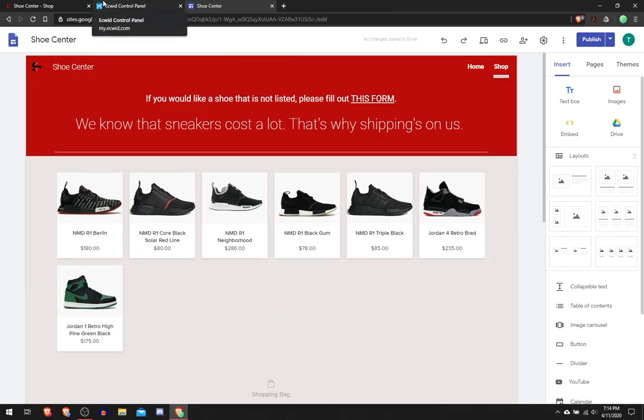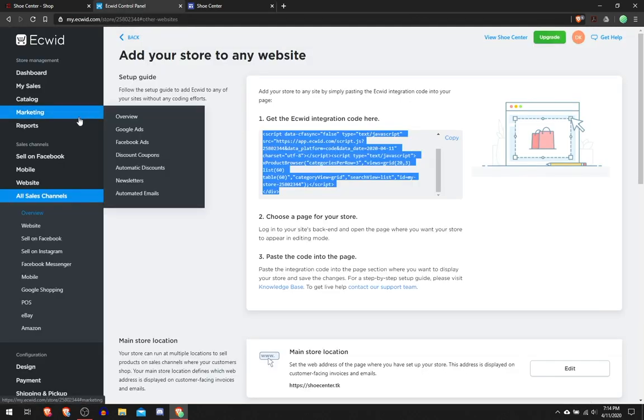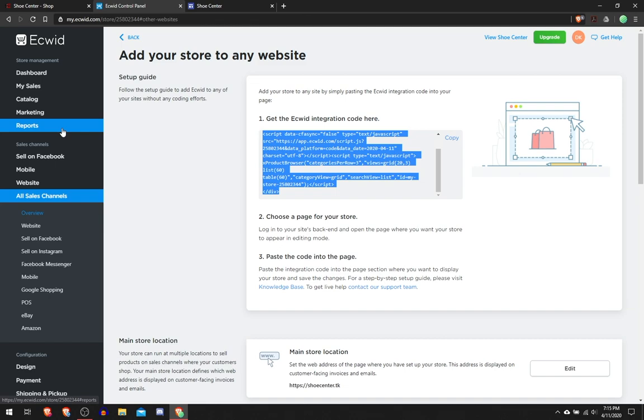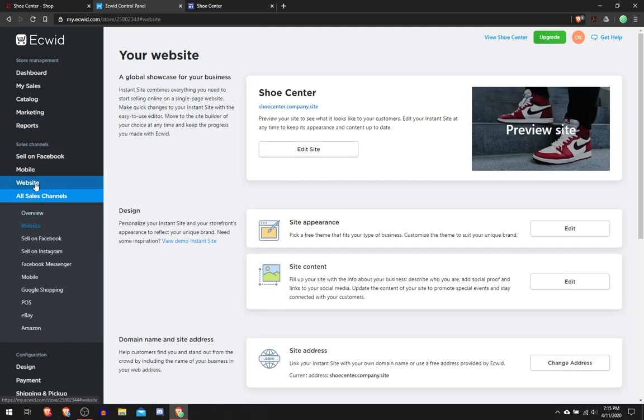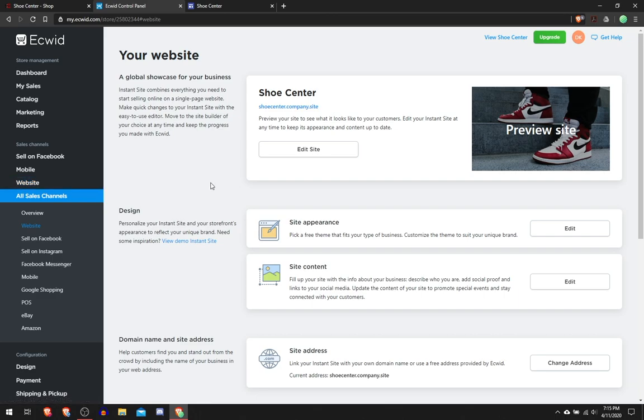Now let's get to the second part, which is creating your Ecwid website. Ecwid has its own website creation tool where you can sell your own product that you don't embed into your own Google Site or whatever thing you use. In order to edit your Ecwid website, you would click Website here.